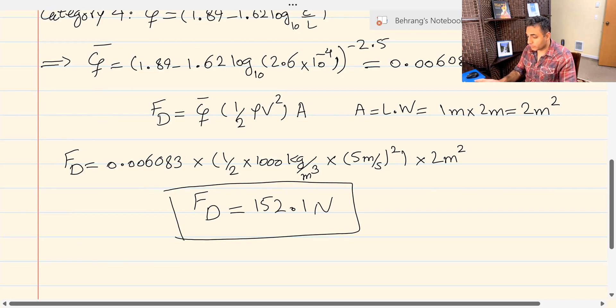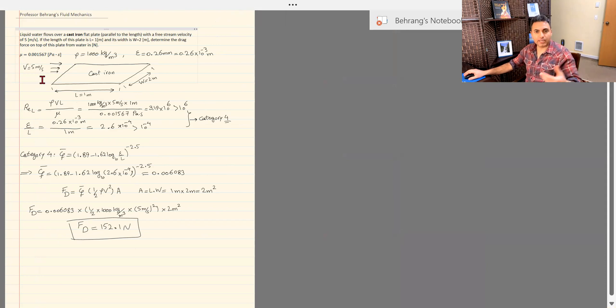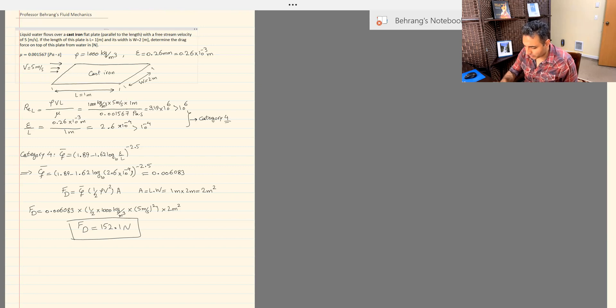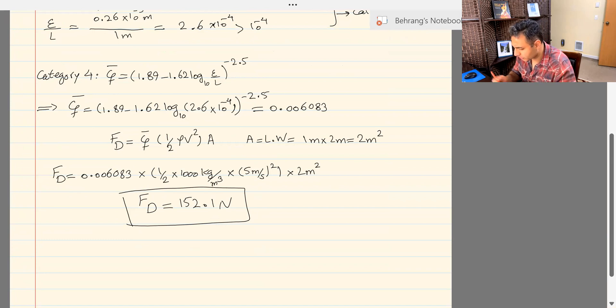This was a category 4 problem. Now we had that graph — the equivalent of the Moody chart for external flow — which covers all categories: 1, 2, 3, 4, and 5. It's not easy to read the graph precisely; you prefer to use the equation for an exact number. But let's double-check the graph to see if it's consistent with what we got. The friction coefficient I got was 0.006-something.